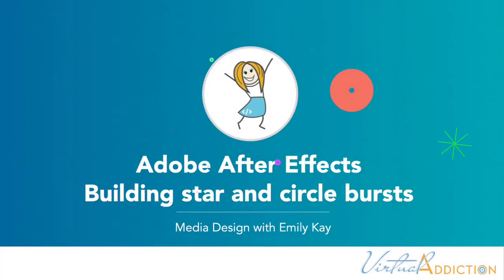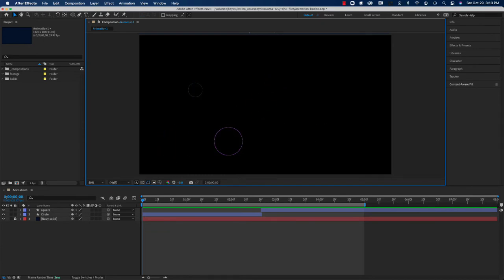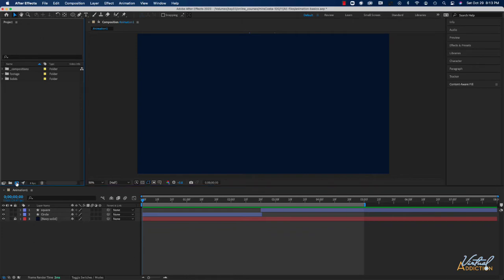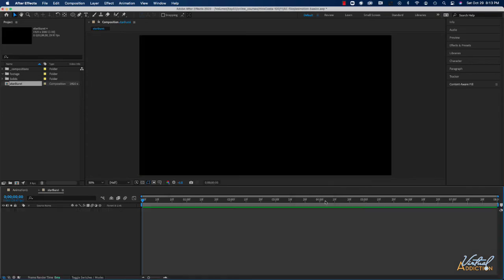We're going to be creating a starburst animation that we can ultimately incorporate into other projects. I'll start off by making a new composition. I'll call this 'starburst' and we'll use a width of 1920 by 1080, a frame rate of 29.97, and a background color of black. I'll click OK and it's going to open up our new composition.